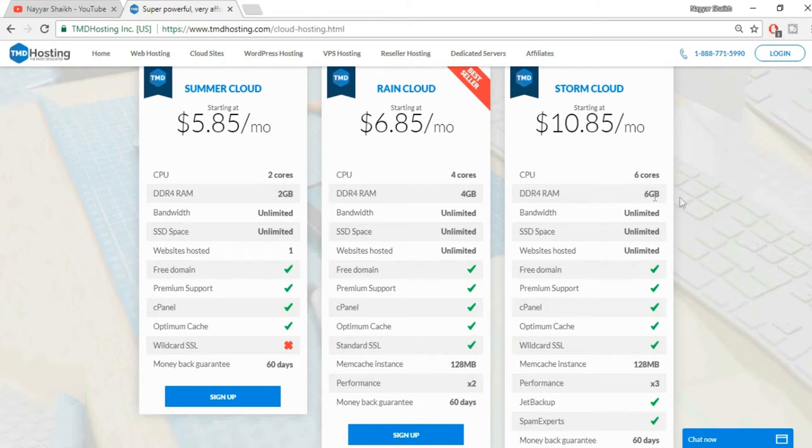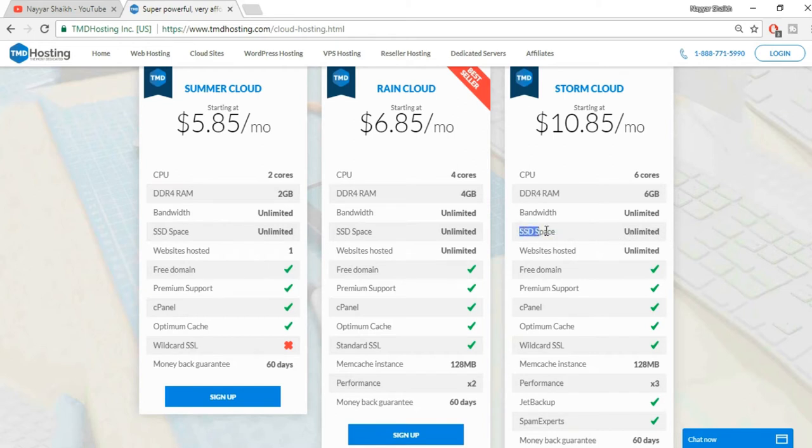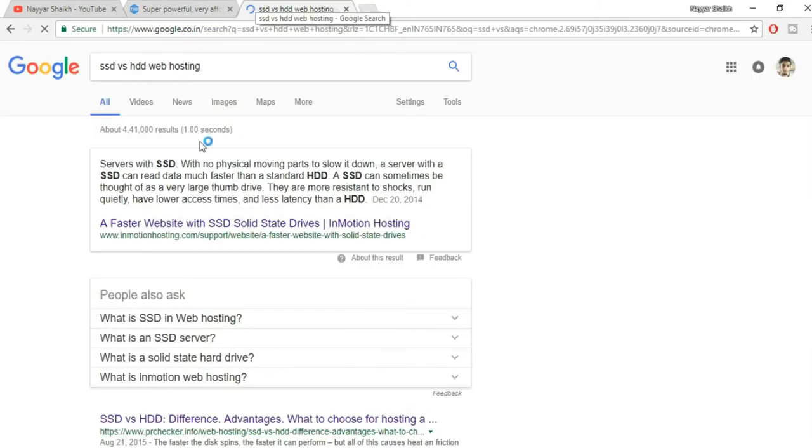Now comes the bandwidth. It has got unlimited bandwidth, which means you can transfer unlimited amount of data - you can download and upload. It's unlimited. Now the third and the most amazing feature about this particular hosting company is that it has SSD space.